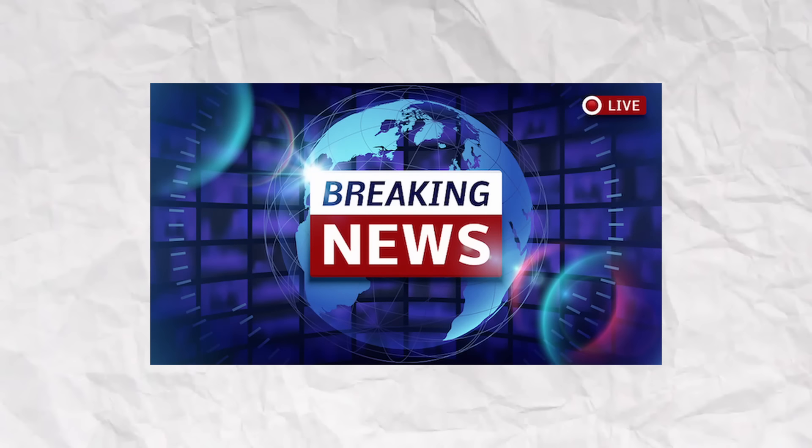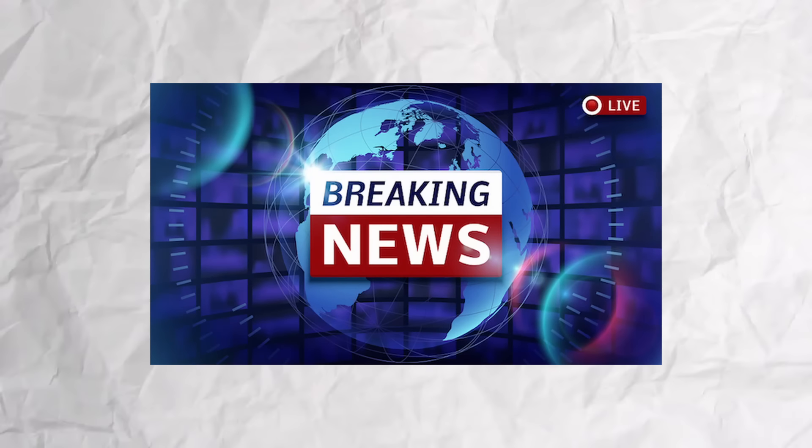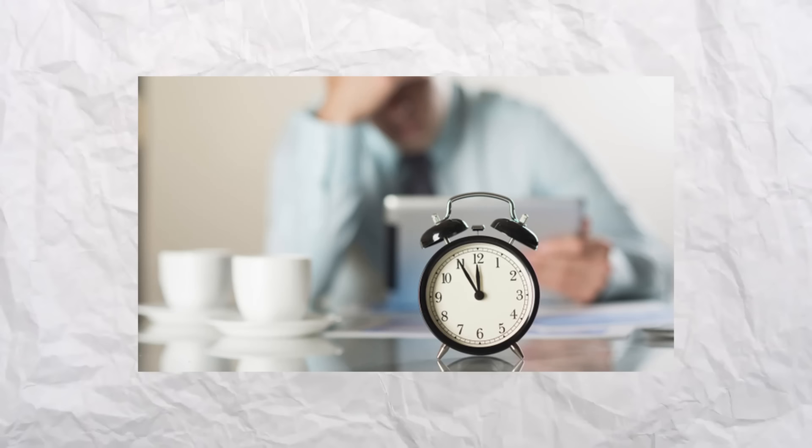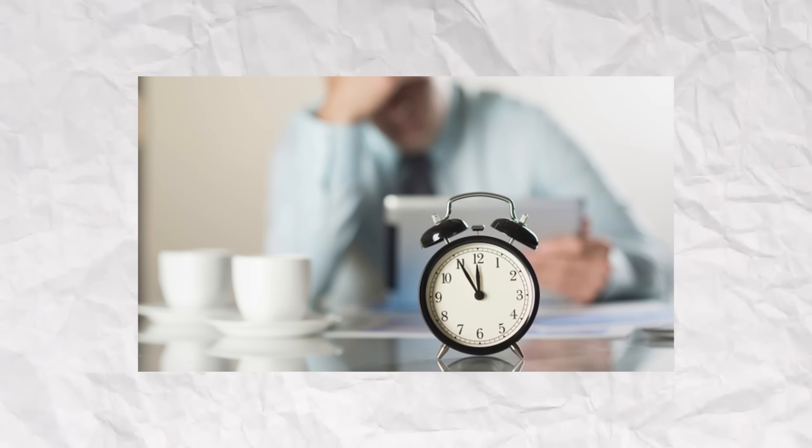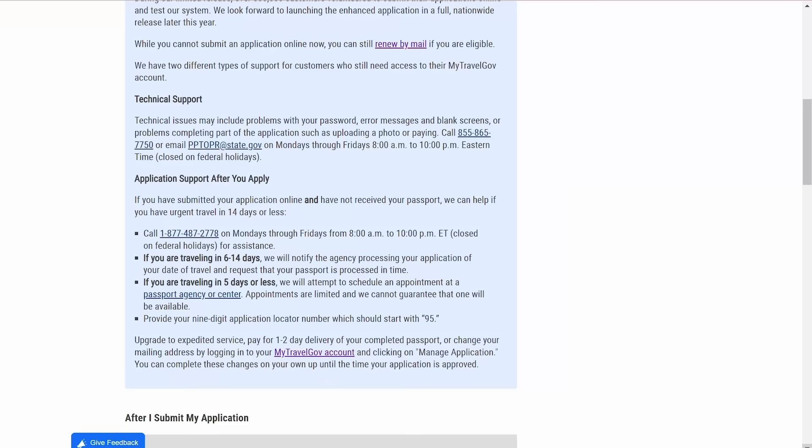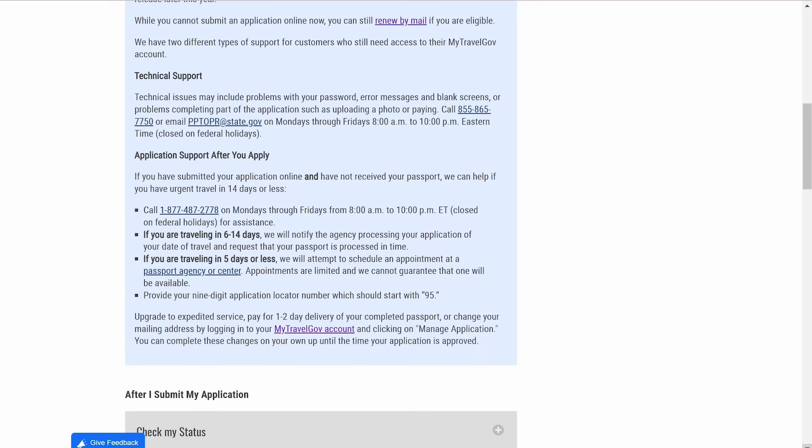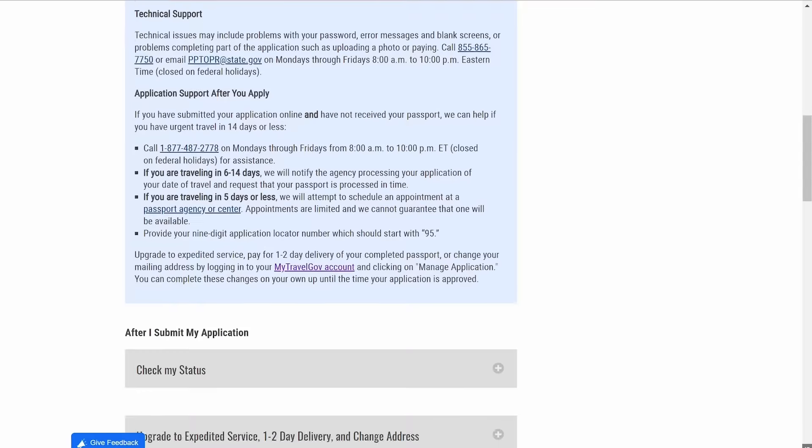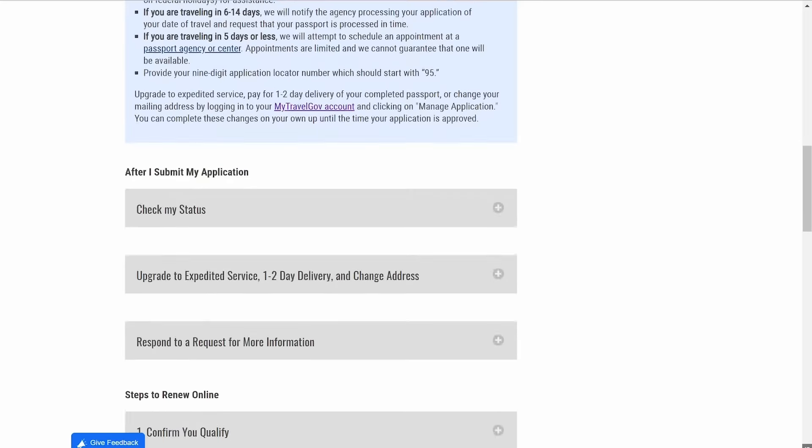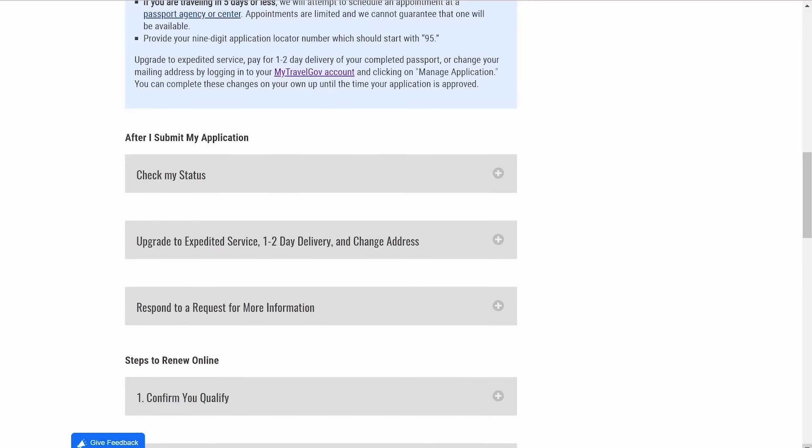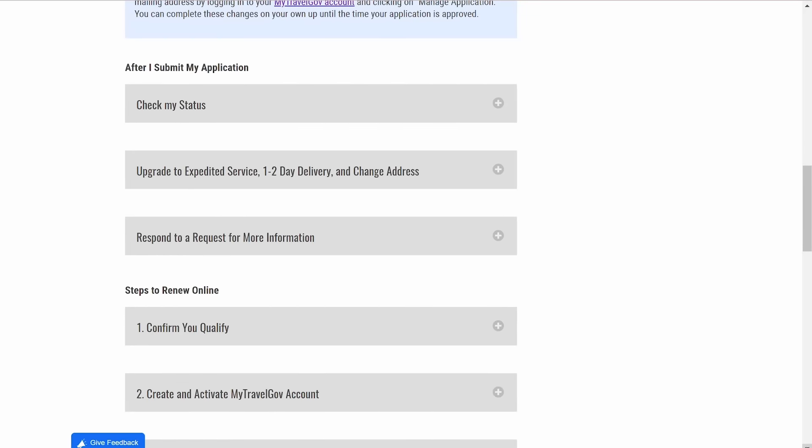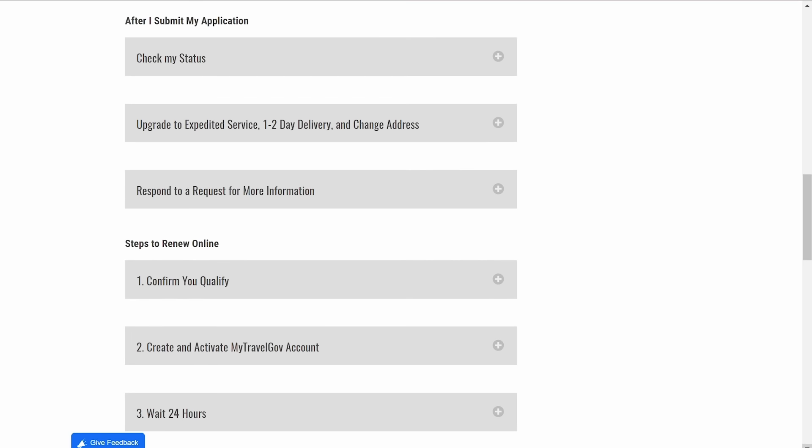So after I submitted the application, I began to hear stories on the news about how it was taking a long time to get the passports back and people were missing out on vacations. So I decided to go back online and do the expedited service. So I paid the money and now once I did that, my application pretty much went to the back of the line. It was almost as if I started all over again. So that's one mistake you should avoid.